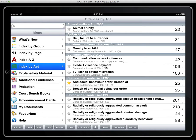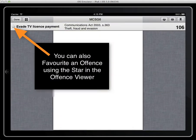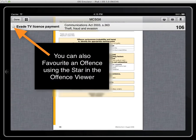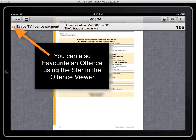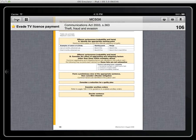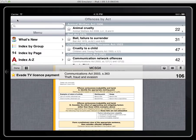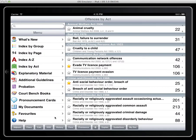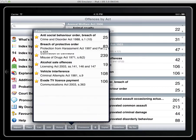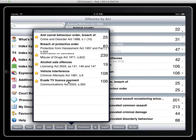I can still go into view an offence, confirm that's the one we need and check and that is then re-added to our favourites. So evade TV license payment. Okay so that's pretty straightforward.